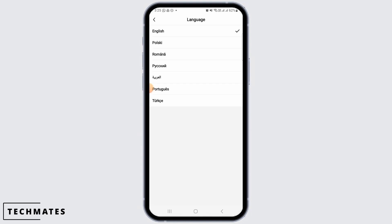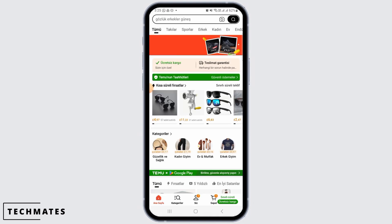Temu has limited language choices over here. However, there are plenty of languages that you can choose from. So, if you want to change your language on the Temu app, go ahead and select whichever language you prefer.